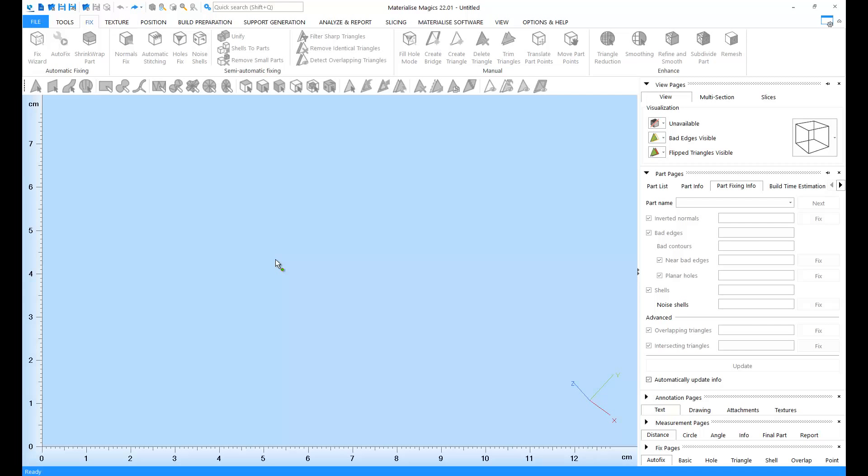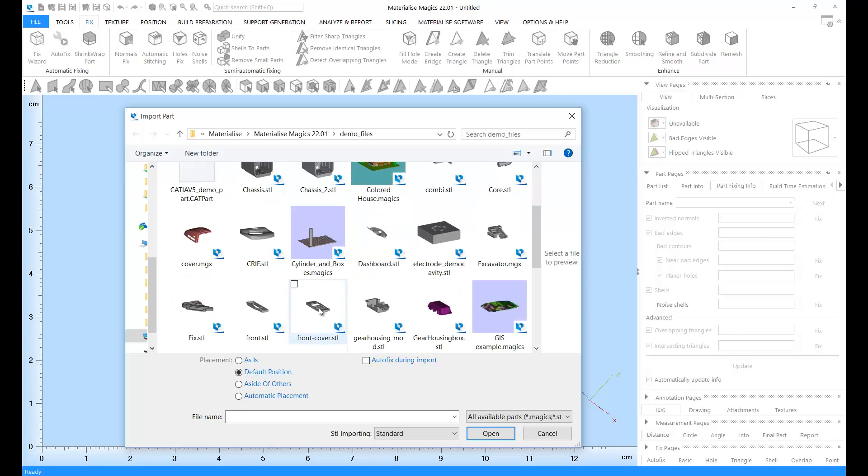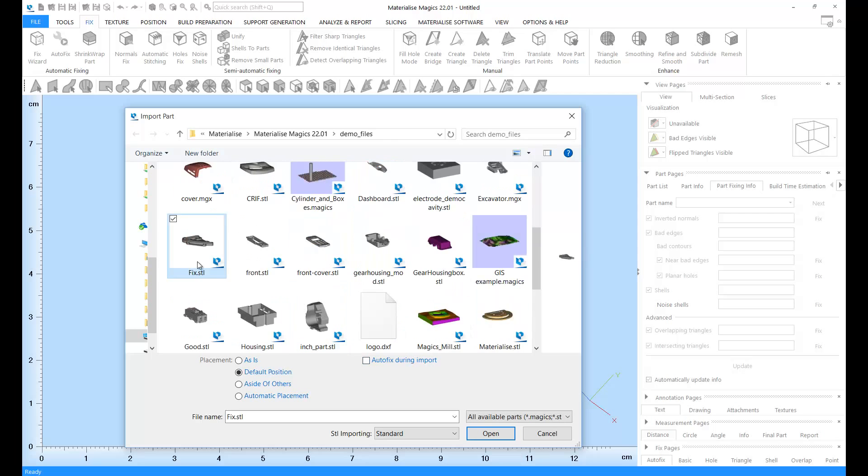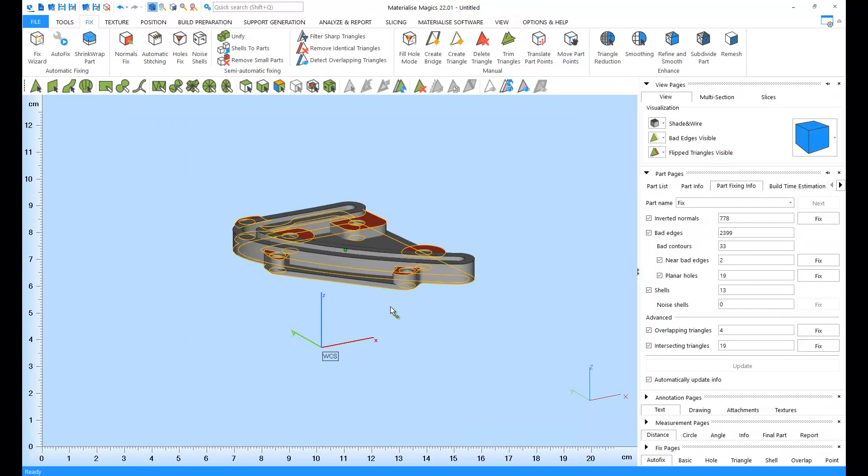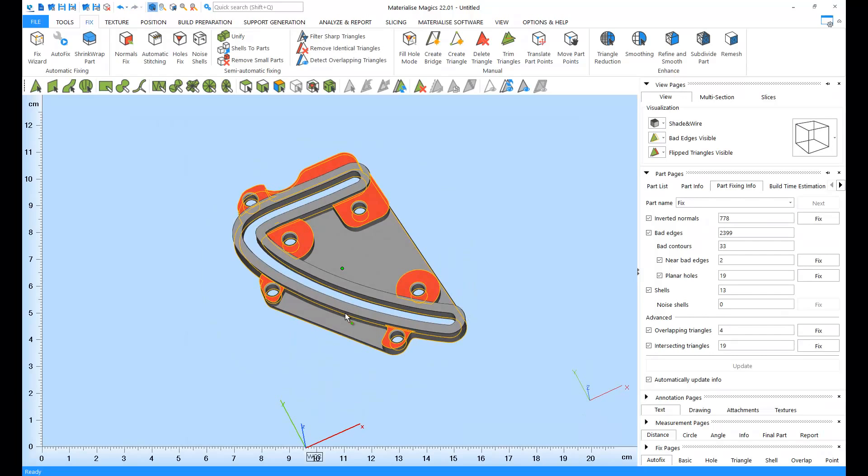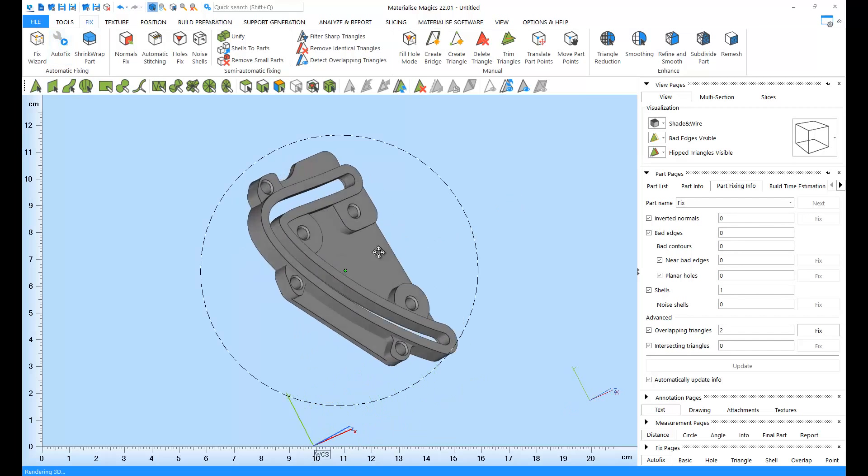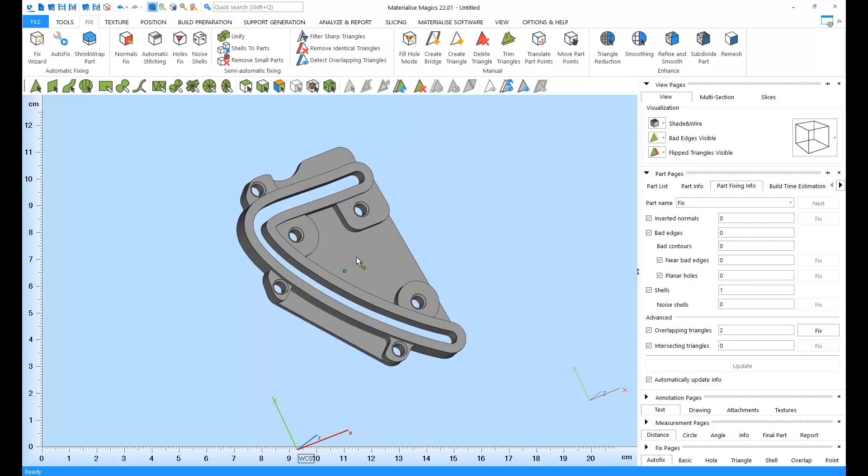The autofix option will usually take care of all the errors in a part and save you time and effort. You can either enable autofix during import or you can apply it once your parts are imported. All you need to do is import your parts, go to the fix ribbon and click on autofix. With a single click, and in a few seconds, all the critical errors will be fixed.